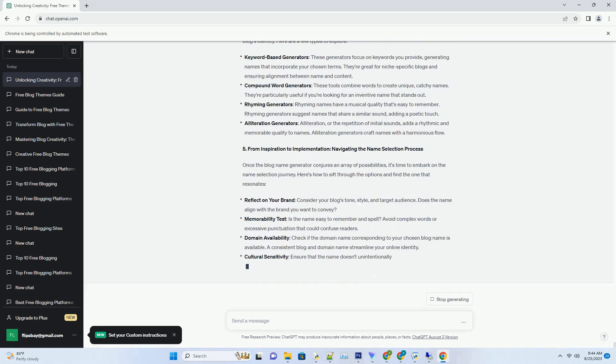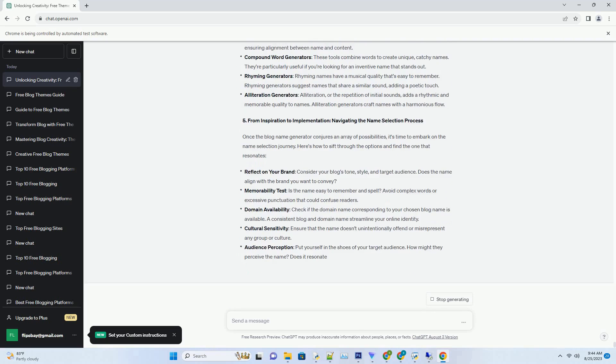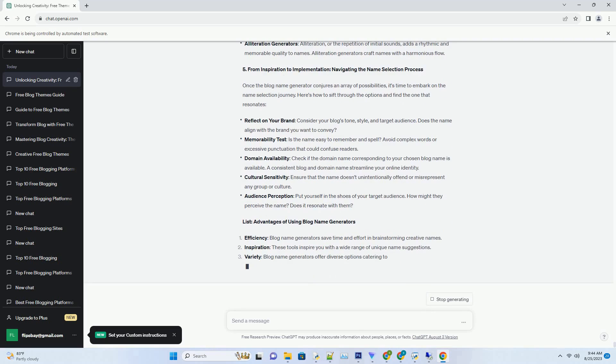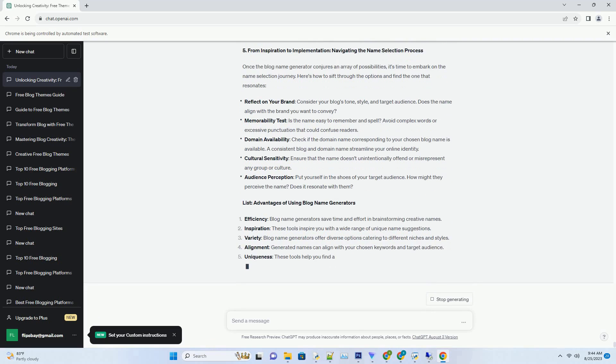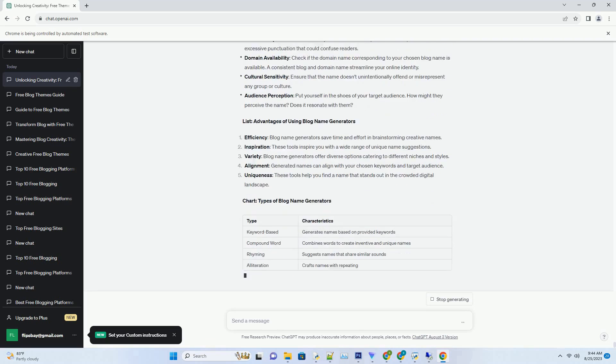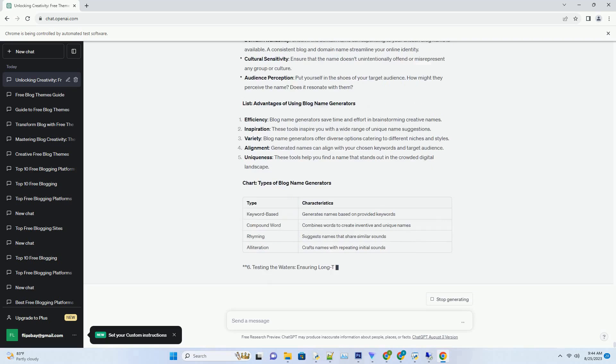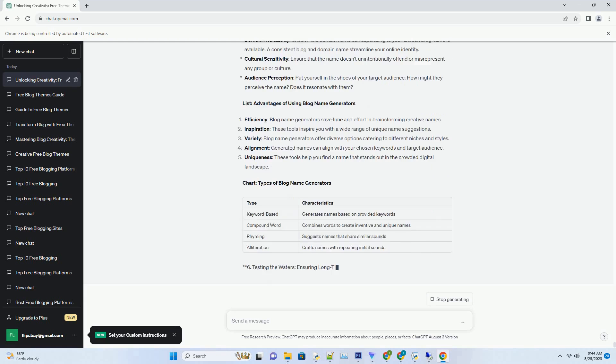The Quest for the Perfect Name: Understanding the Significance. A blog's name is its identity, a single glimpse of text that encapsulates its essence, theme, and purpose. Just as a book's title captures its content, a blog's name sets the tone for what readers can expect. It's the first impression that lingers in a reader's mind, influencing whether they'll explore further or move on. In a saturated digital landscape, a unique and memorable name becomes an invaluable asset.